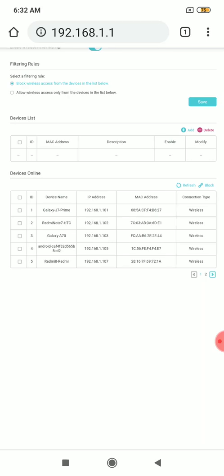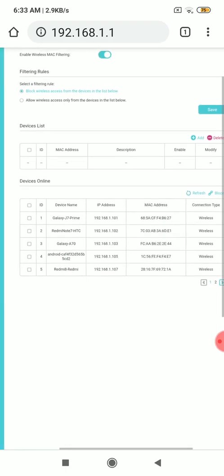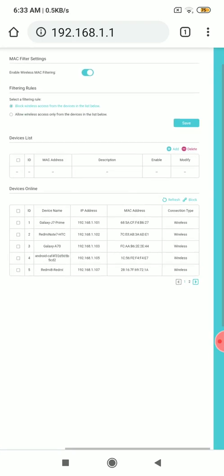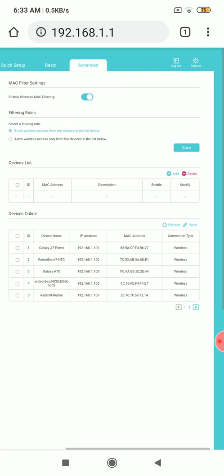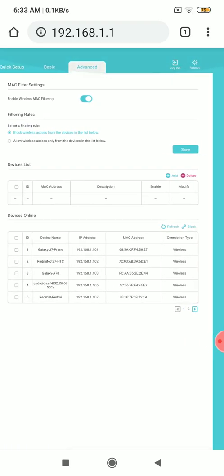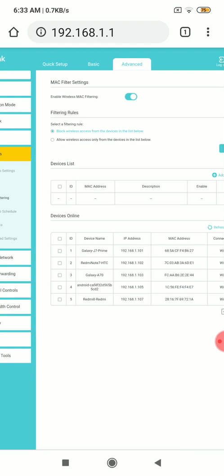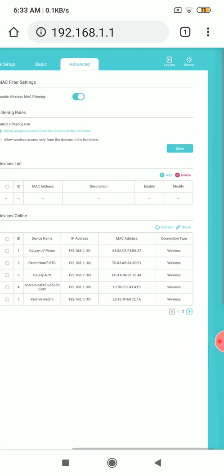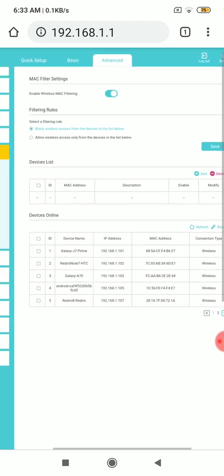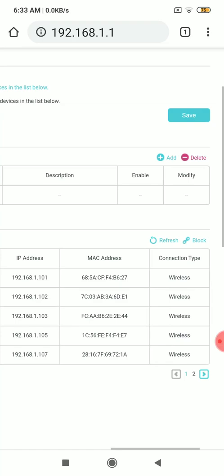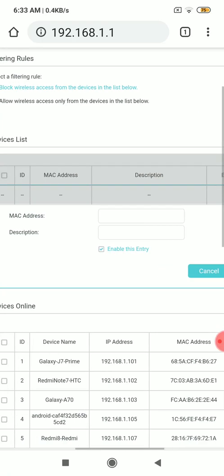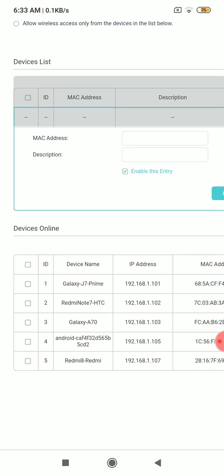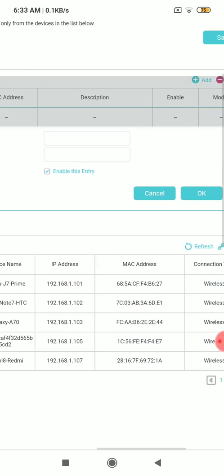For example, we have here Samsung Galaxy J7. First we have to see here MAC filtering. How do you control it? Device distribution, you should go and click add system. Click add after you found the MAC address.